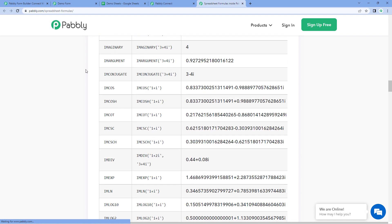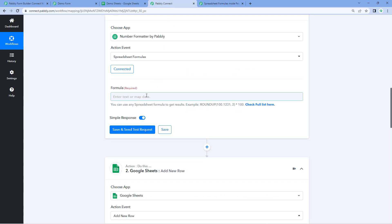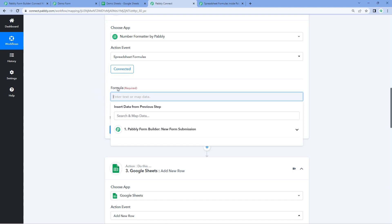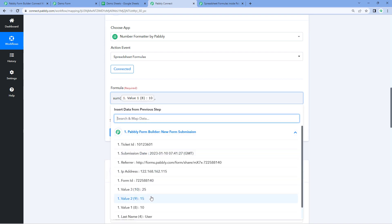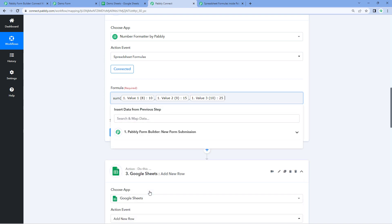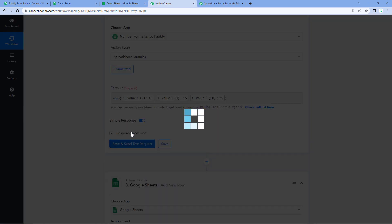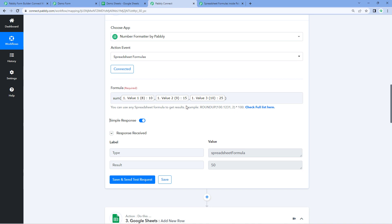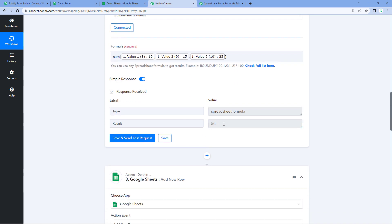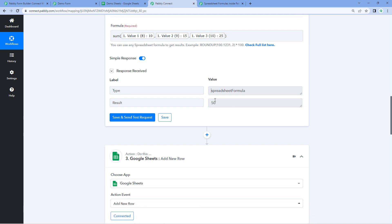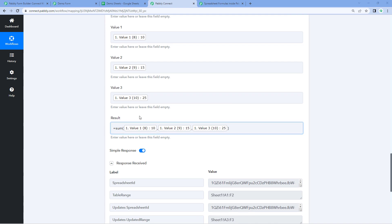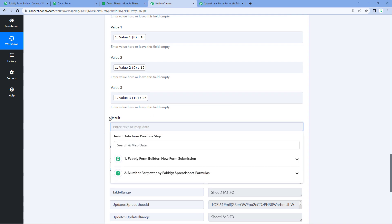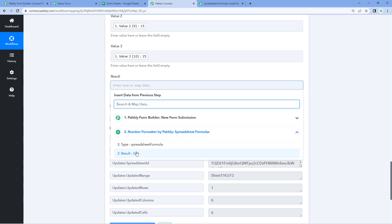You can use any formula of your choice. For example, let's use the same SUM formula. We add the formula and map the same three values one by one, then close the bracket and click Save and Send Test Request. After clicking save and send test request, in the response we have directly received the result — the sum of all these values. Now you can map this result in the Google Sheet step — clear the previous data in the result field and map the Number Formatter response from the dropdown.